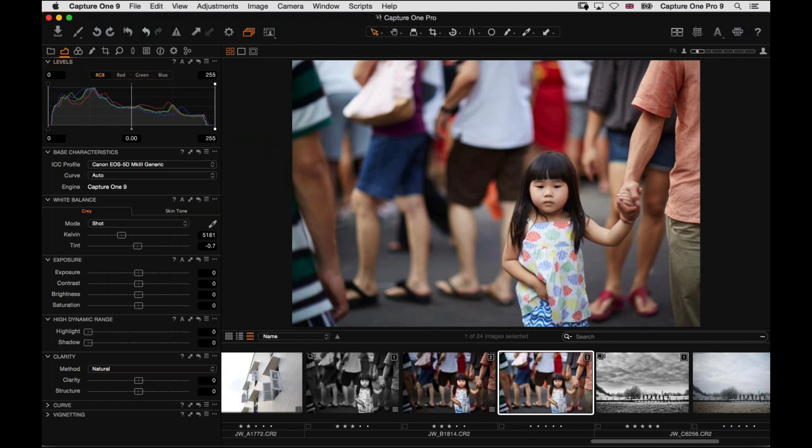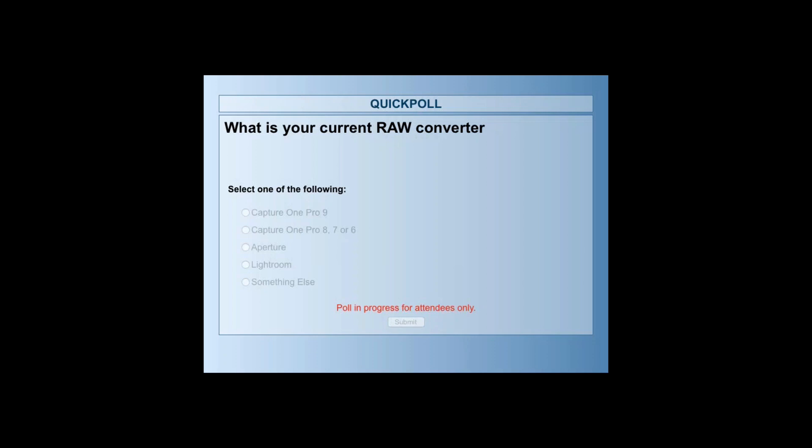Before we start, I'm going to put up a small poll — just what is your current raw converter? It helps me to potentially shape the content a little bit. Thank you to those who have already upgraded to Capture One Pro 9. For those on earlier versions, there are a couple of things you'll see today that are not in version 8. And for those of you on Aperture and Lightroom, hopefully we can show you something to inspire you as well.